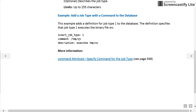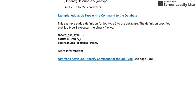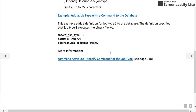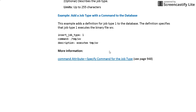Whenever we are creating a job that calls this particular script — for example, /tmp/wv — there is no need to give the command attribute. In the job_type attribute, we just give the value '1', and it will in turn call /tmp/wv. There is also no need to give the description attribute; it will automatically take the description defined in the insert_job_type, which is 'execute /tmp/wv'. This is how we insert the user-defined job type.